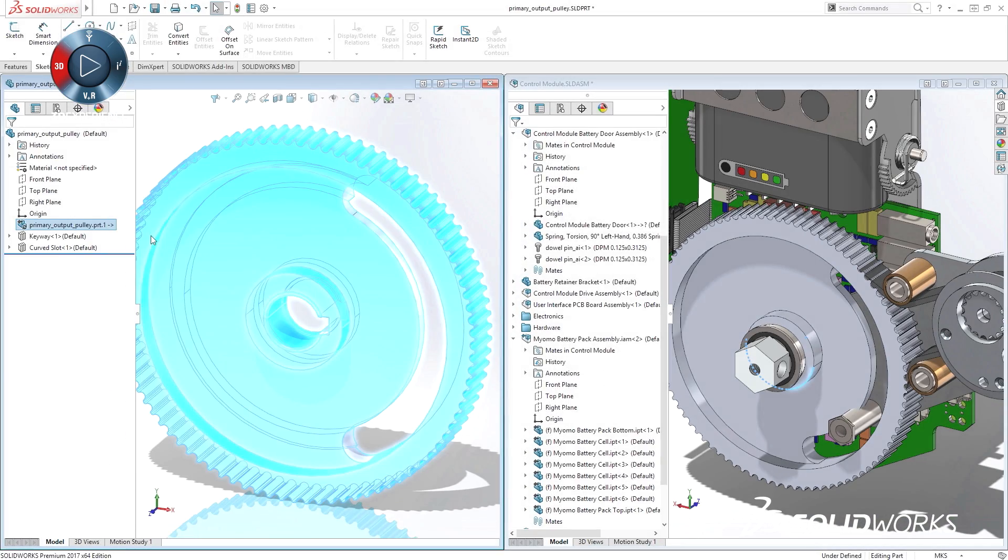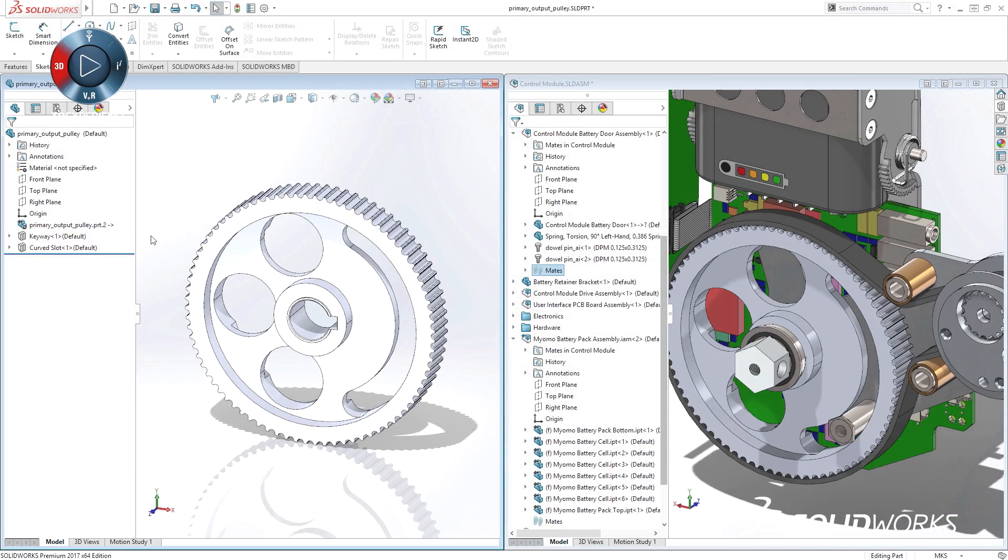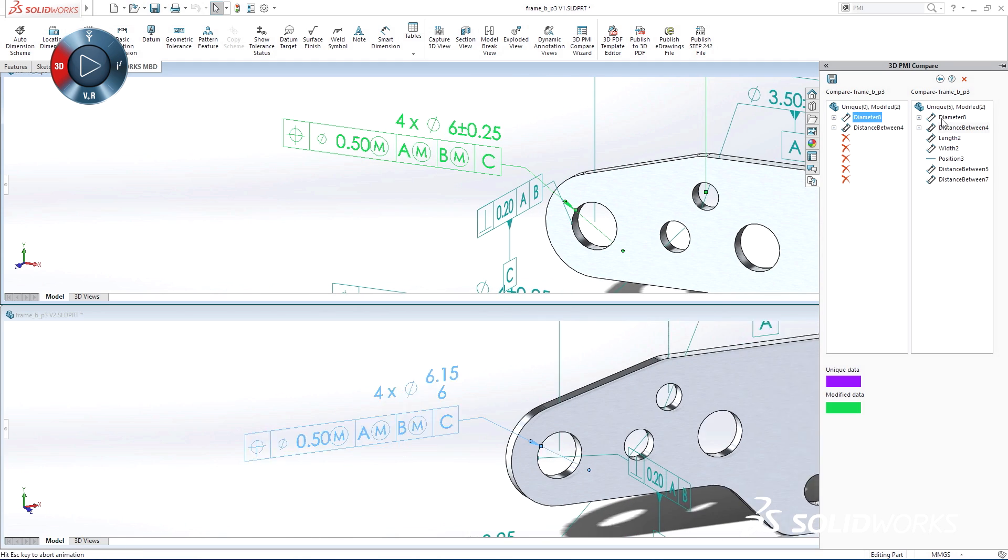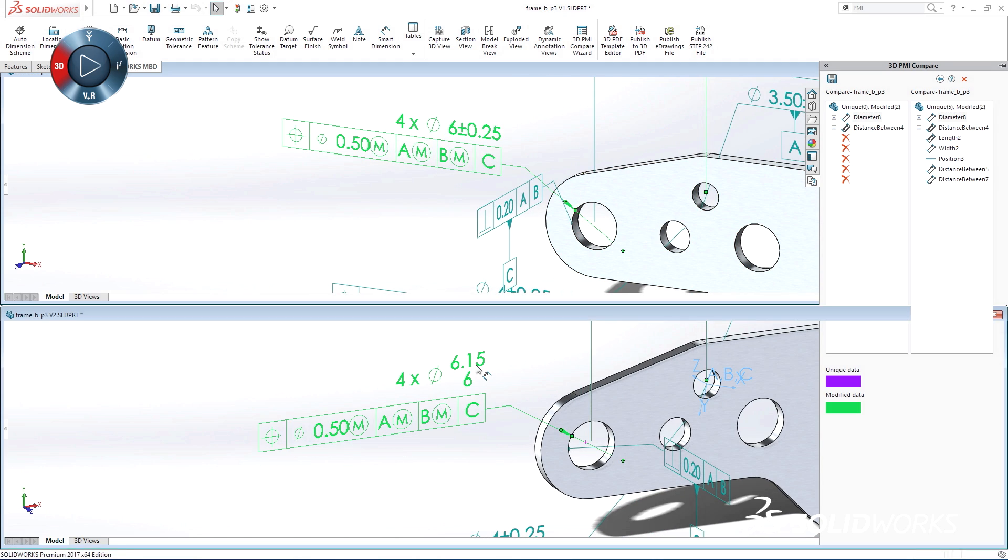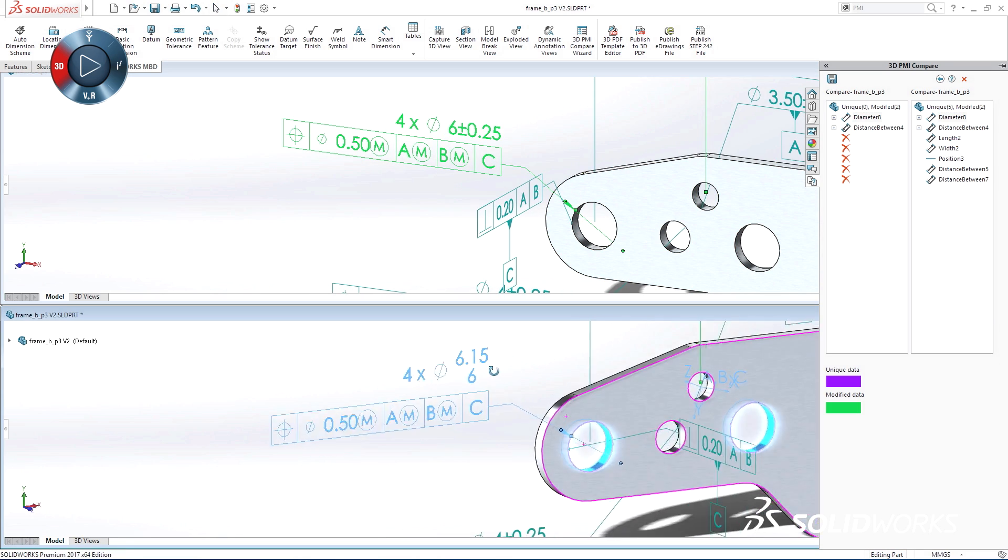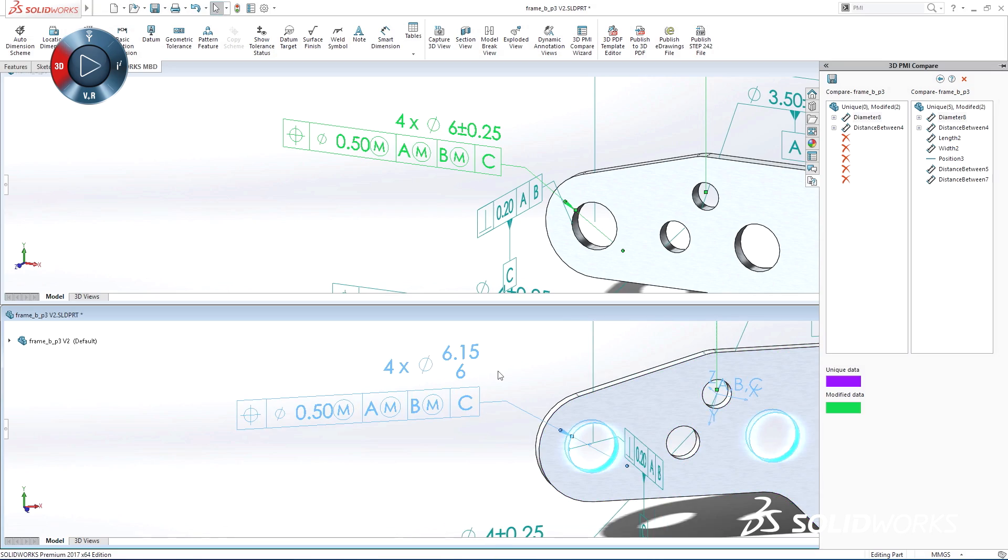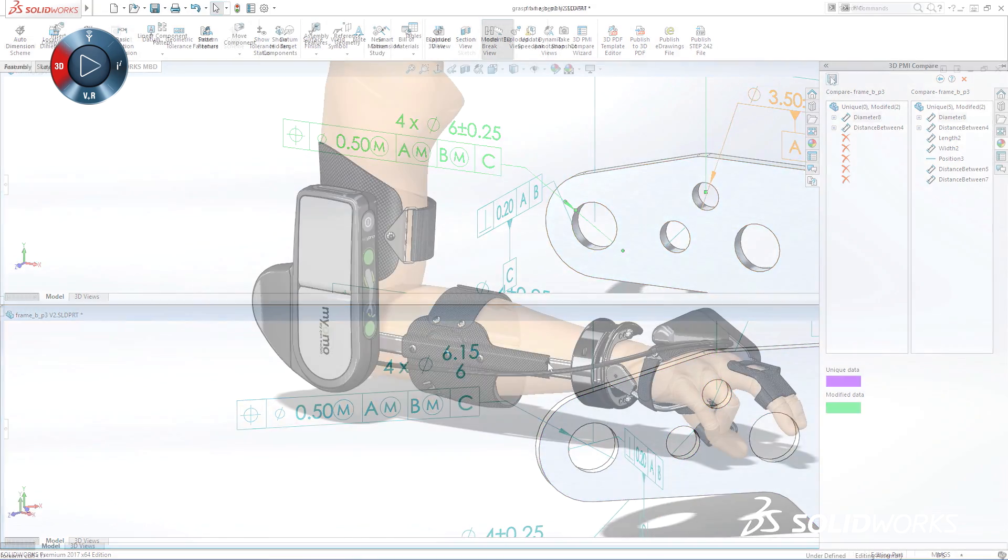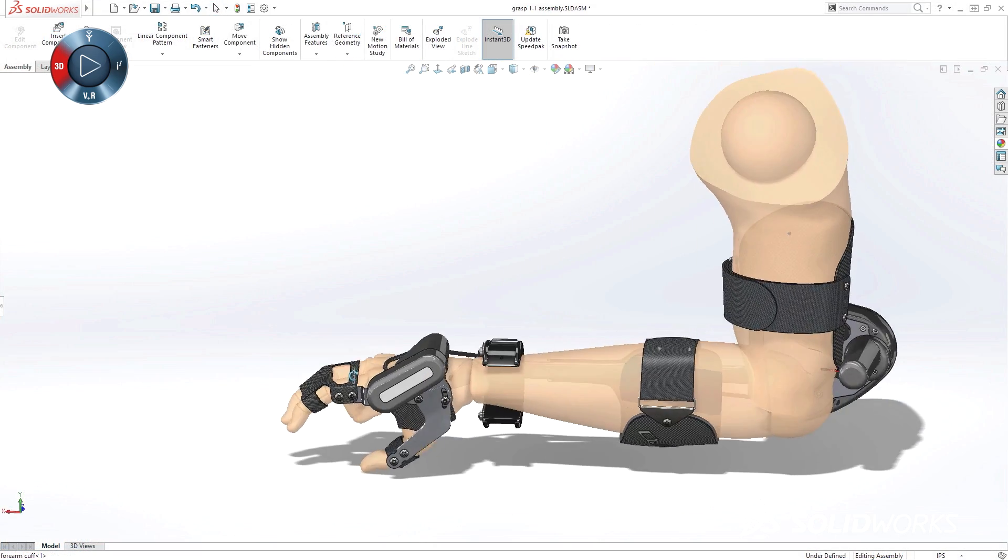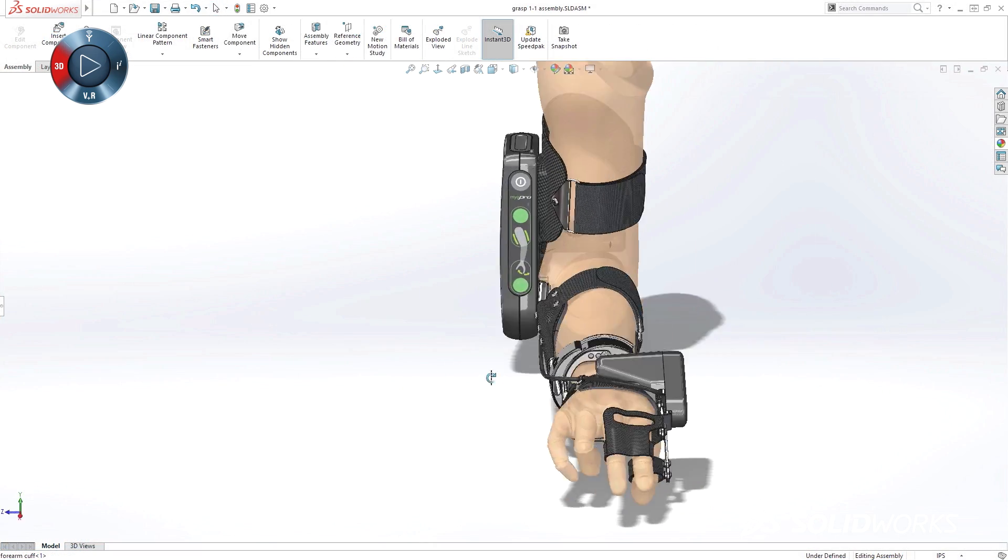On our SolidWorks 2017 launch site, you can preview some of the great capabilities in this release. So take a look, and then make sure to sign up for one of your reseller's launch events, and get a more detailed experience with the next generation of innovation solutions.